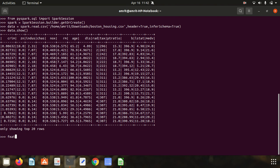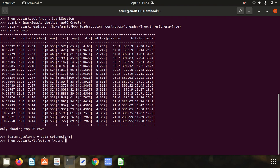We define: feature_columns = data.columns[:-1], which omits the final column so that the first 13 become our feature columns. Then we import VectorAssembler: from pyspark.ml.feature import VectorAssembler. We have loaded and imported this VectorAssembler class.